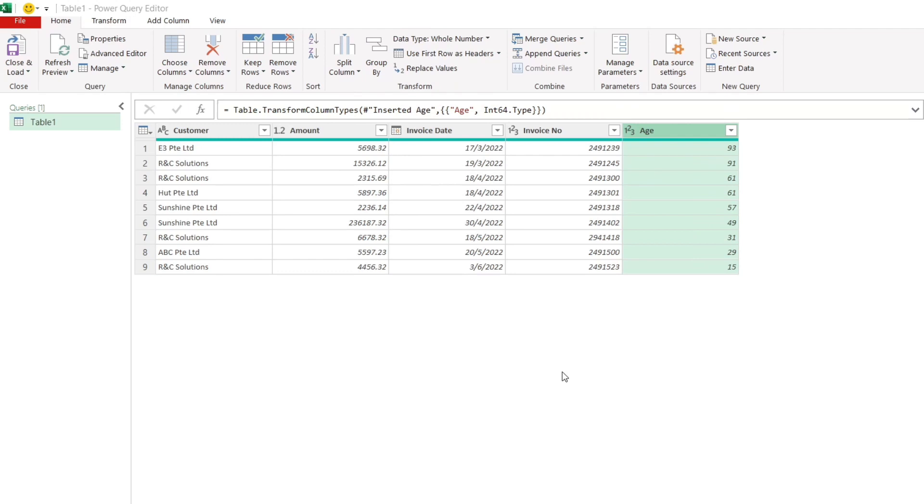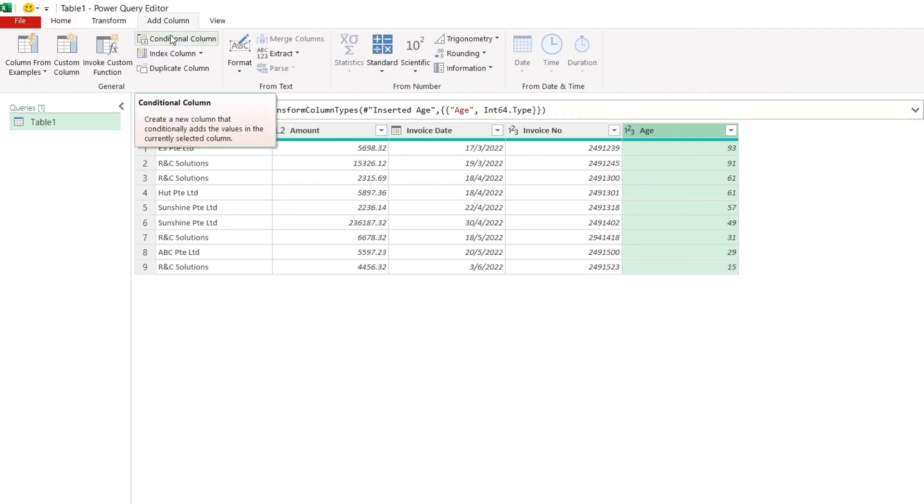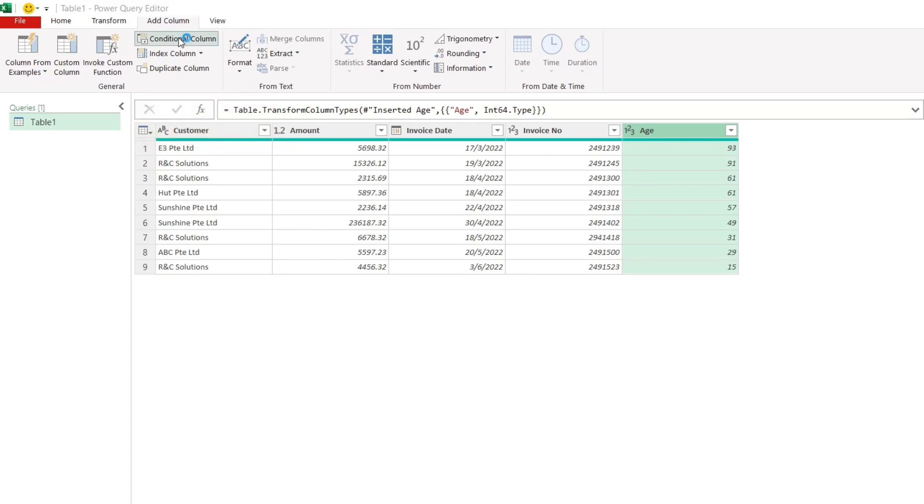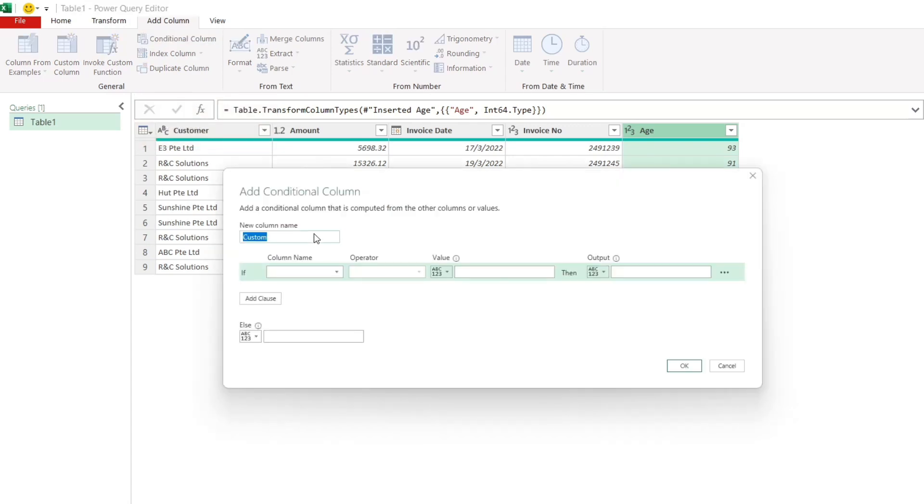Now let's categorize the aging. Go to add column and then conditional column. Rename the new column to whatever name that you want. Let's check the conditions.